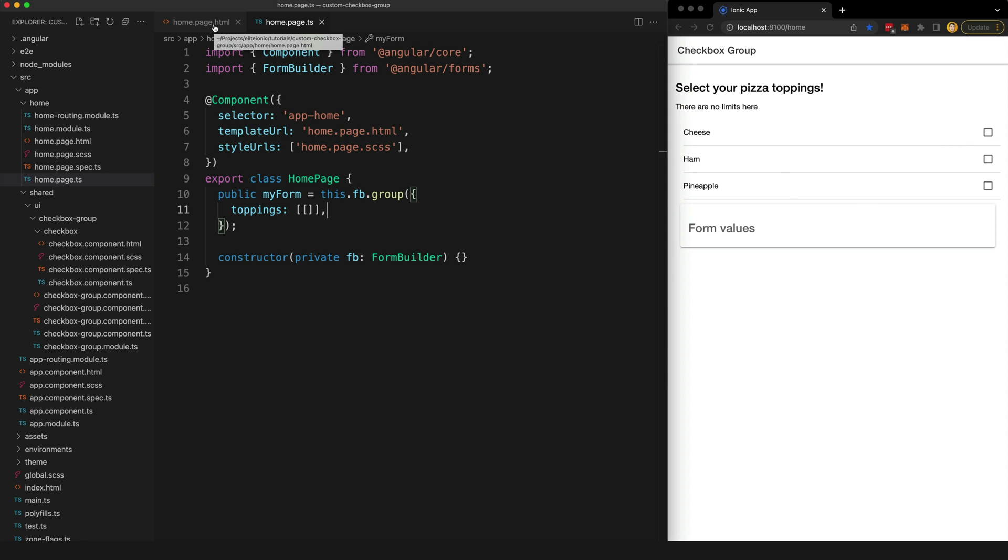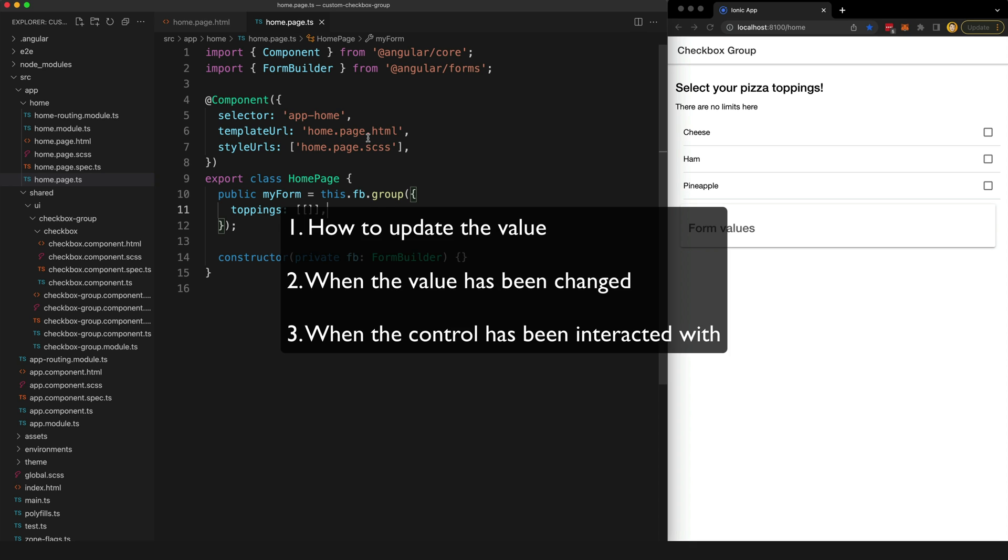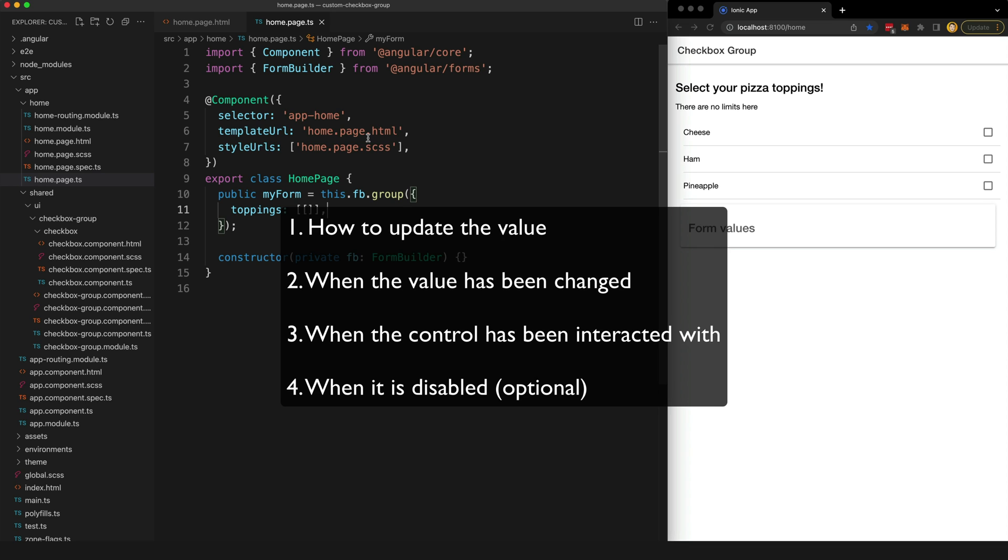So if we want Angular to treat some custom component like a regular form control that works with ngModel and reactive forms, then it needs to know three things: how to update the value of the control, when the value has been changed, and when the input has been touched or interacted with.